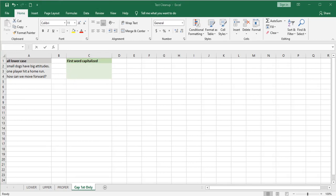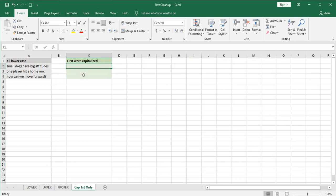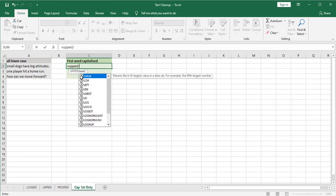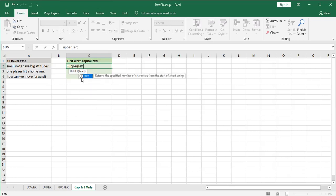Well we'll take it in steps and the first step we want to do is to capture the first letter and capitalize it. So to do that I'll use the upper function and I'm going to nest a left function inside that.